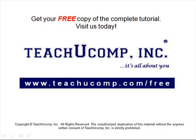Get your free copy of the complete tutorial at www.teachucomp.com forward slash free.